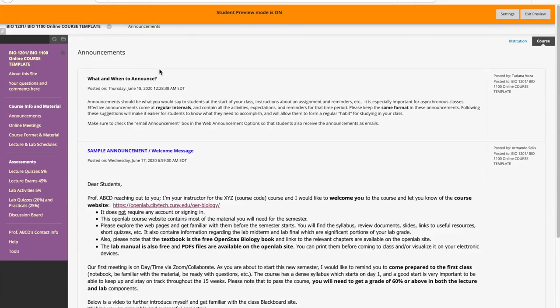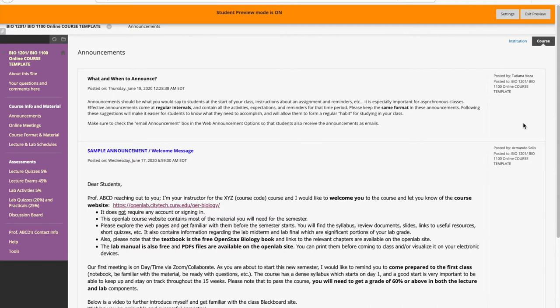Of course they don't see all the control functions that faculty will see. They just see the title of your announcement, the date, and then the content. And then here, information on you and the class.